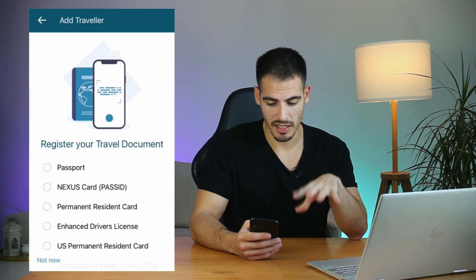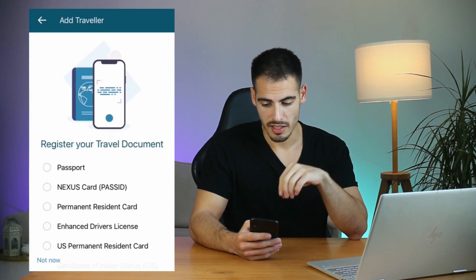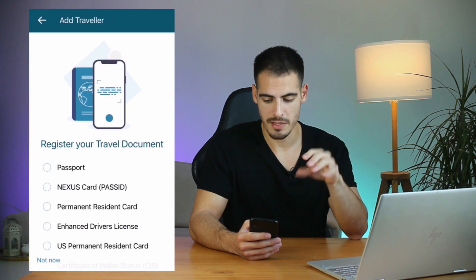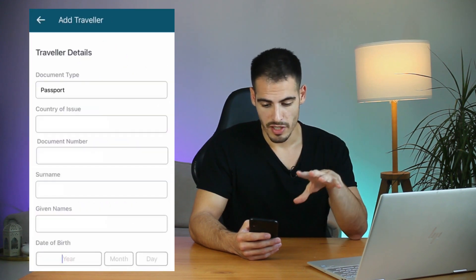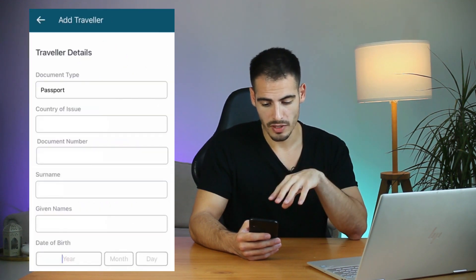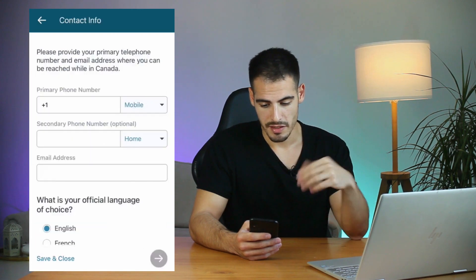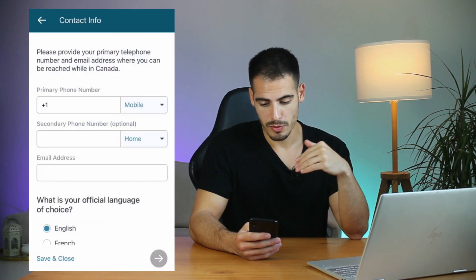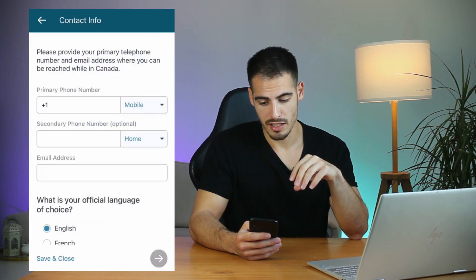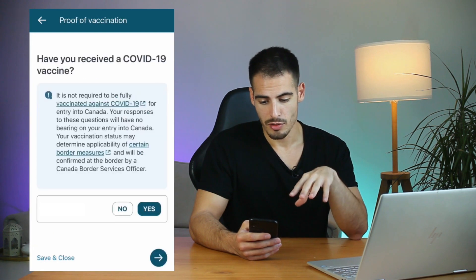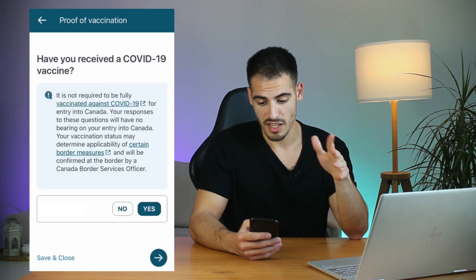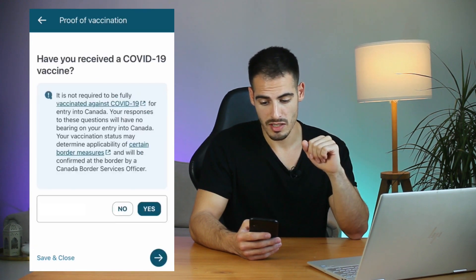This page is about the traveler's details. You need to select your document type, which in most cases is a passport — including country of issue, passport number, full name, and date of birth. This is also where you provide your phone number and select your language of choice.